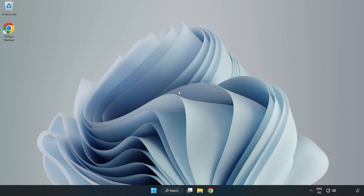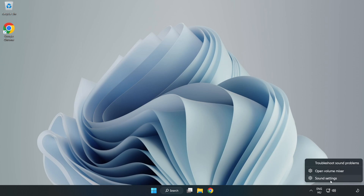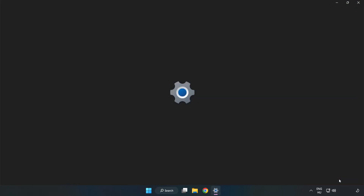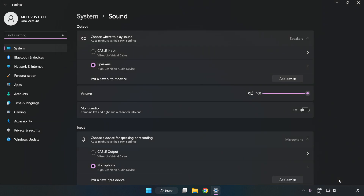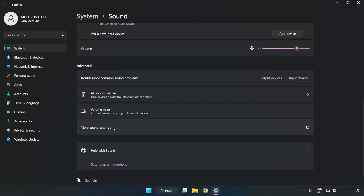Try to launch the application. If that didn't work, right-click Sound and click Sound Settings. Check Volume. Scroll down and click More Sound Settings.